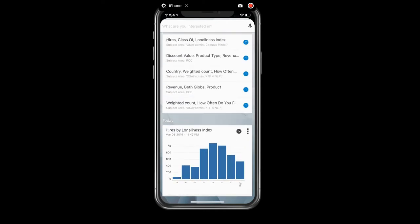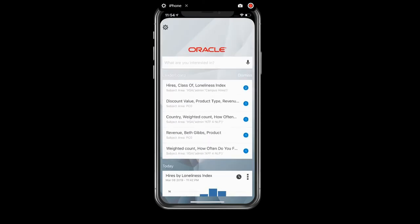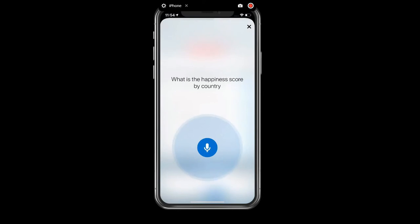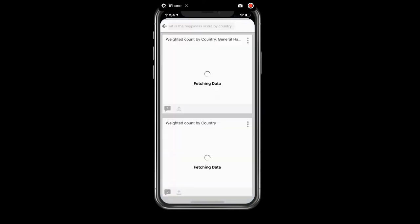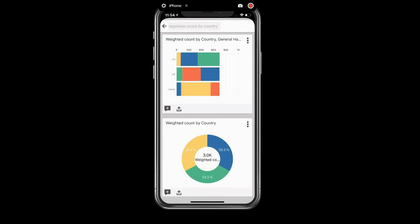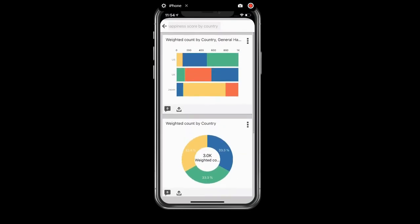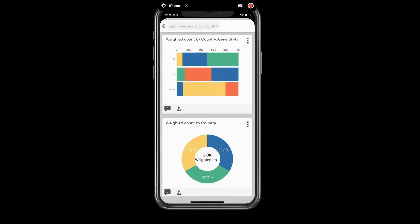The general interaction model for Day by Day is consistent with the natural language queries of OAC. So for example, what is the happiness score by country? So here you can see, just like in the Oracle Analytic Cloud homepage, it's organized a set of analytics based on my query.